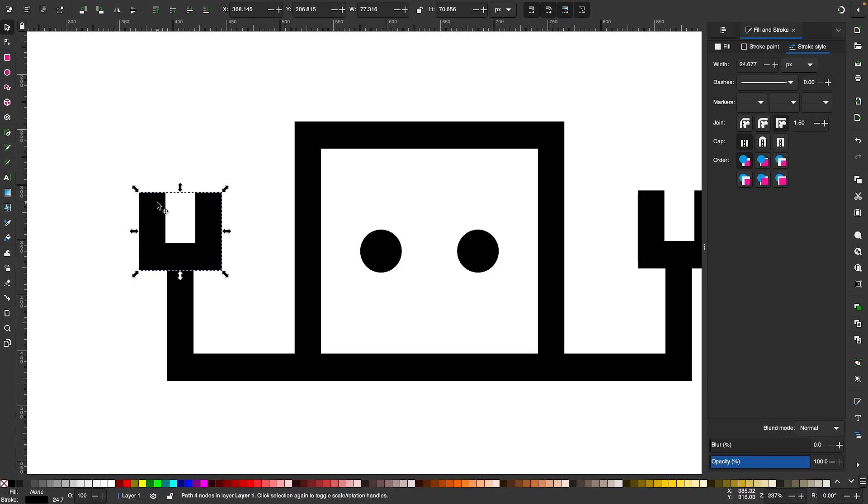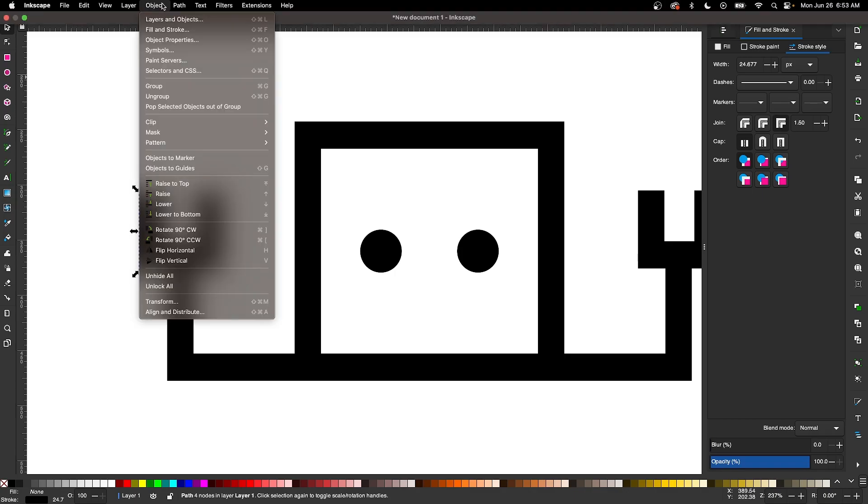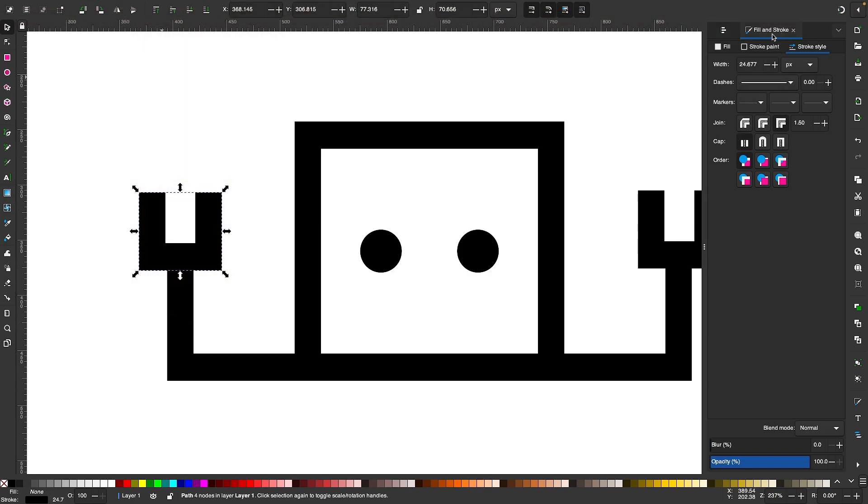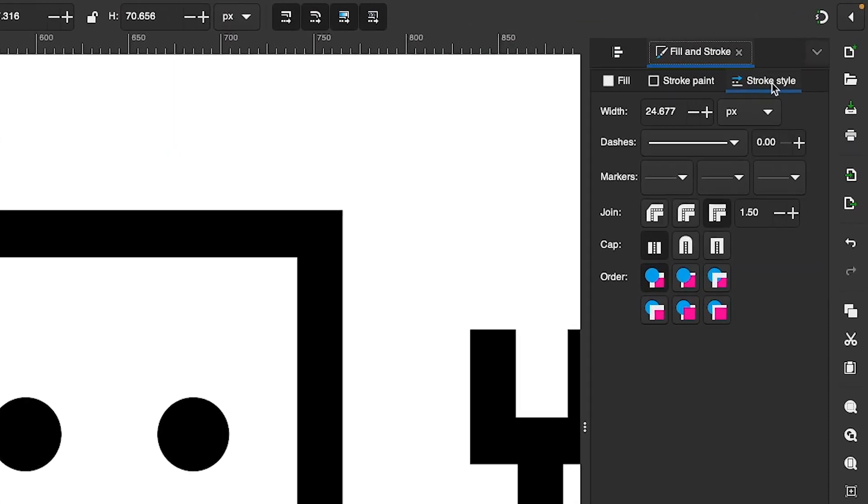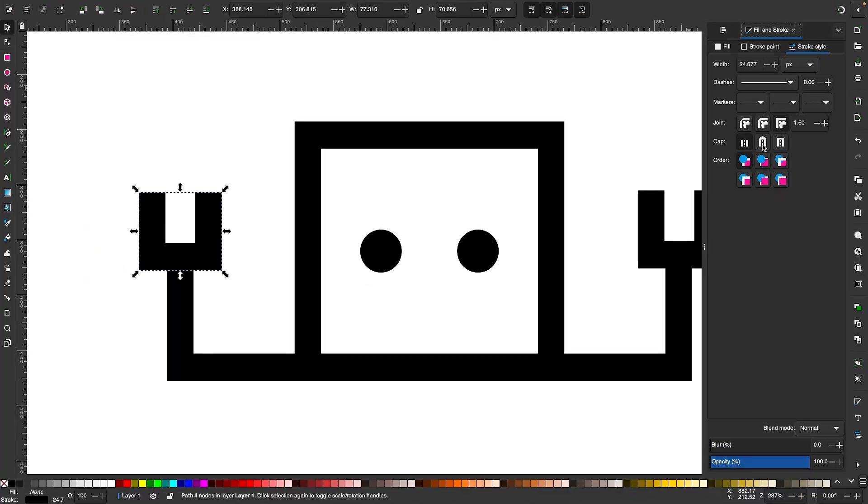If we wanted to make those caps rounded, all we have to do is open up the fill and stroke menu by going to Object and selecting Fill and Stroke. In that menu, it should open up on the right-hand side of your screen. Click on the tab that says Stroke Style. With your object selected, come over to where it says Cap and choose the middle option, which is rounded.